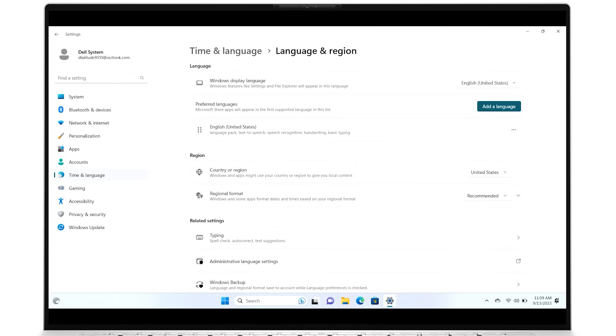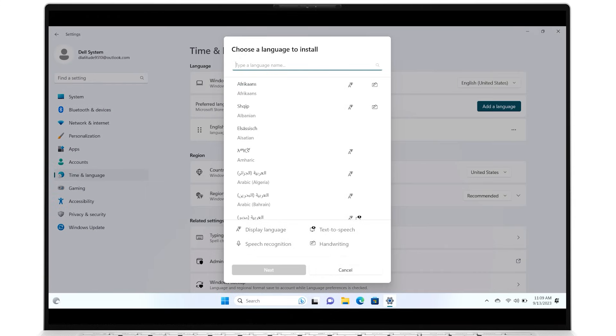To add a new language, click the Add a Language button, and a list of available languages will appear. Each language has icons indicating its modifiable options: Display Language, Text-to-Speech, Speech Recognition, and Handwriting.